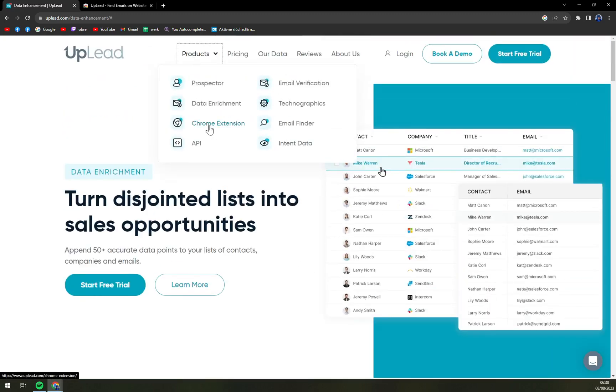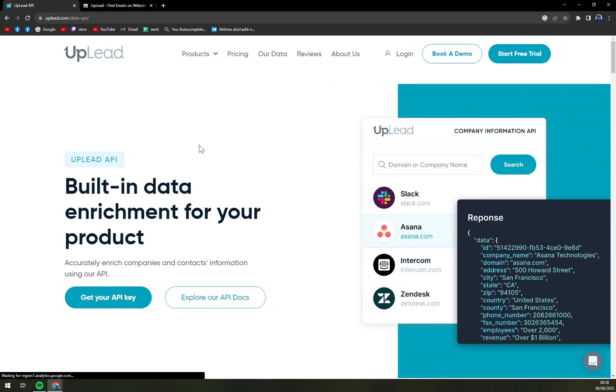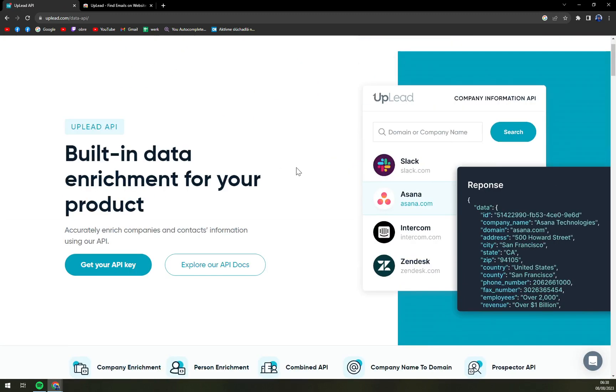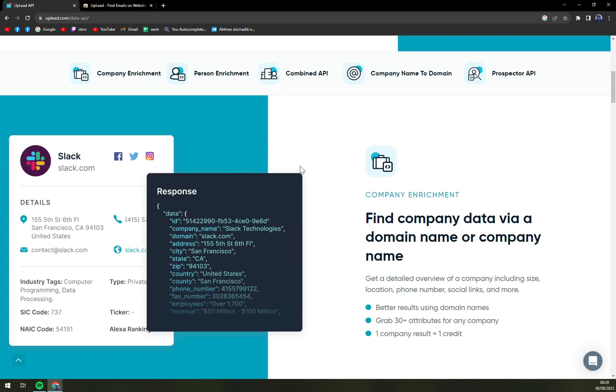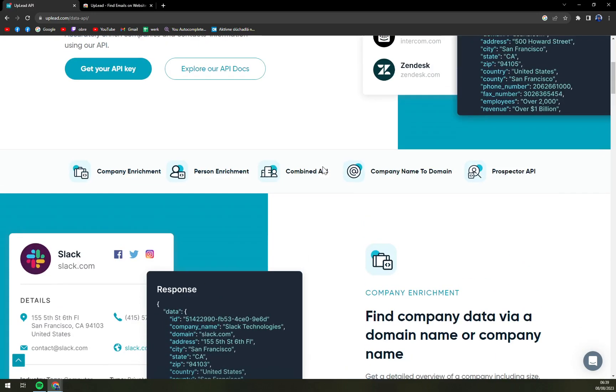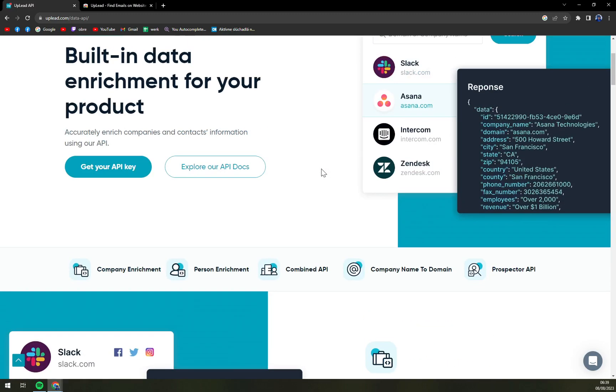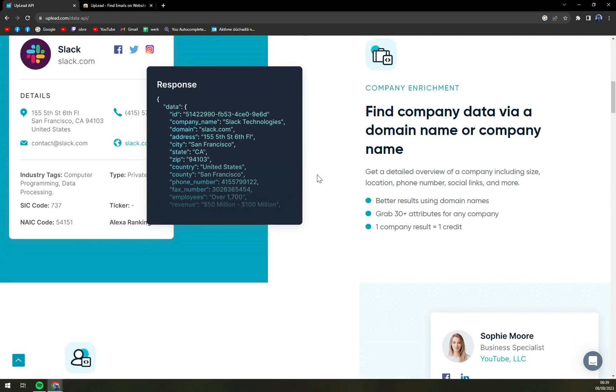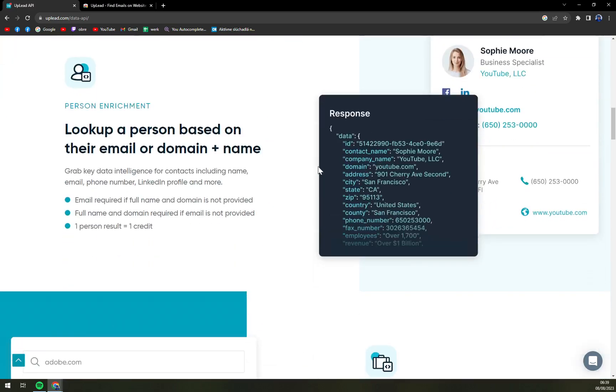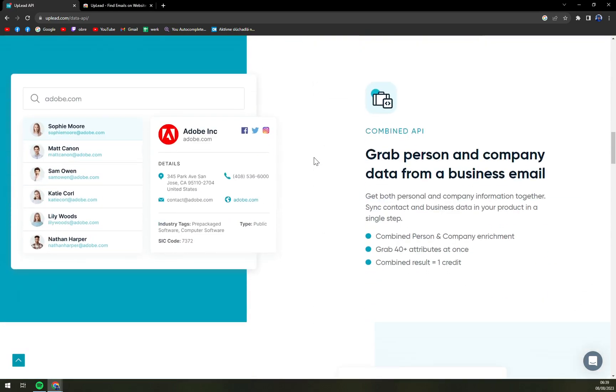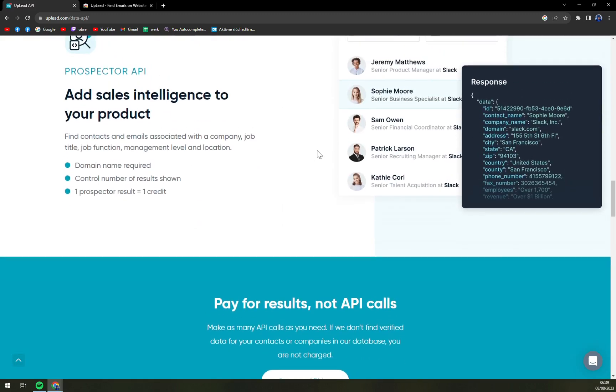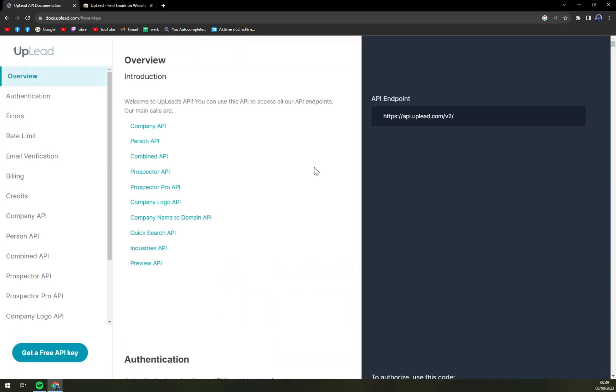Get your contact information and beautiful integration. Of course, Chrome extension that we covered. Email verification so you know that your precious contacts are not toyed with. Technographics, email finder, intent data, and APIs, which I love the most. Which will help you integrate your UpLead with your favorite CRM. If it's Slack, if it's Monday.com, and many more. You can easily do it. I believe your IT guy can help you with that. Get your API key.